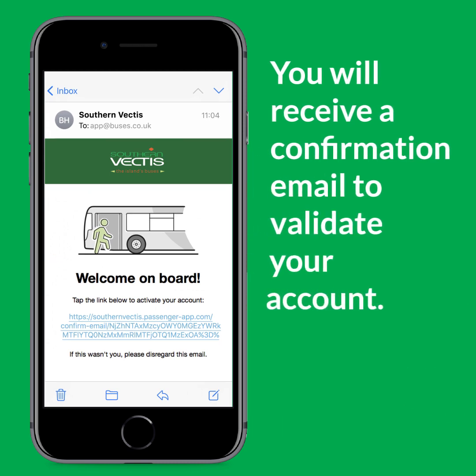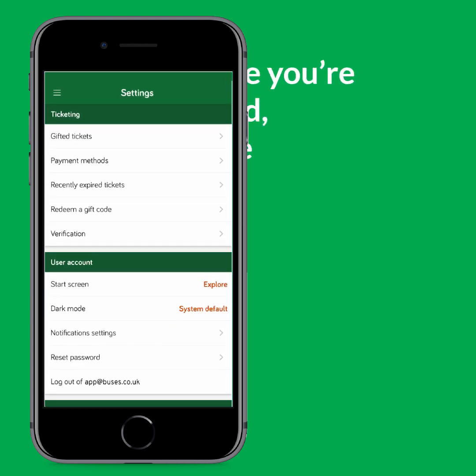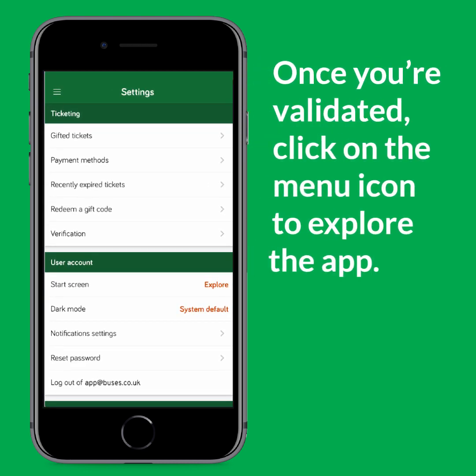Once you have created an account you will receive a confirmation email to validate your account. Once you have validated your account, you're ready to go.